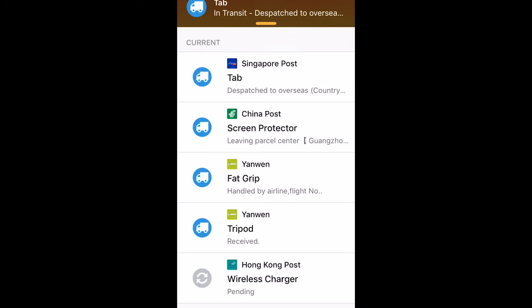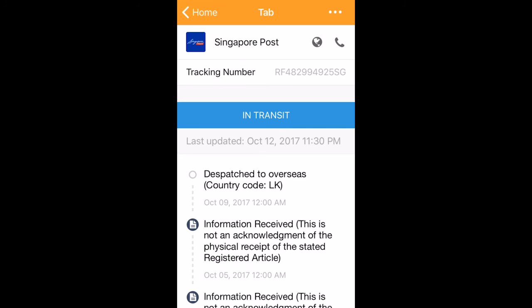And boom, it appears on the items list complete with the relevant tracking info and various stages of delivery direct from the courier. Sometimes though, it will not recognize the correct courier, and you'll need to manually select the correct one.